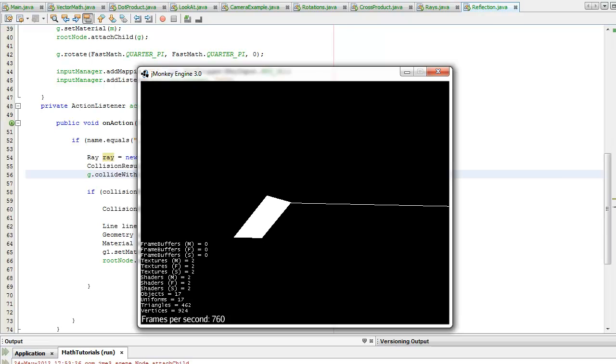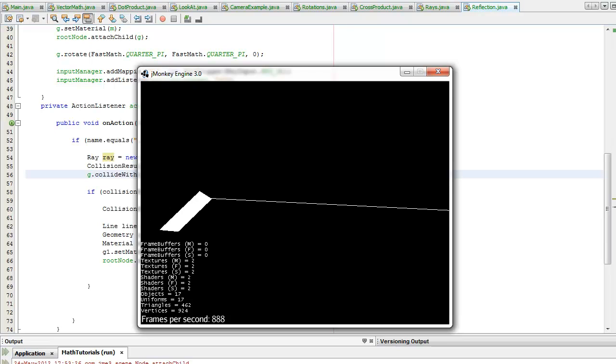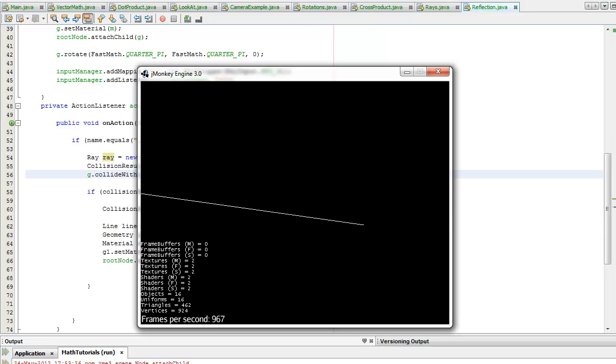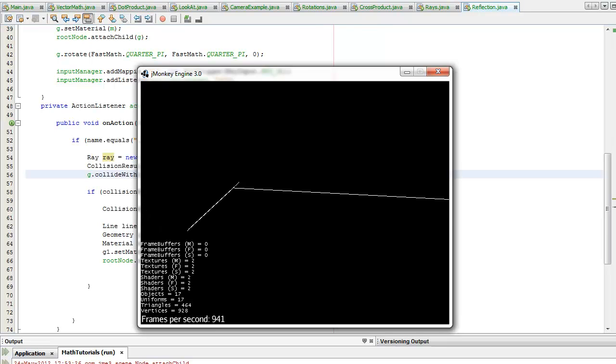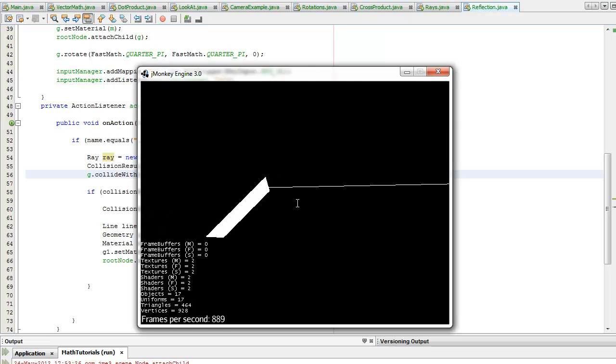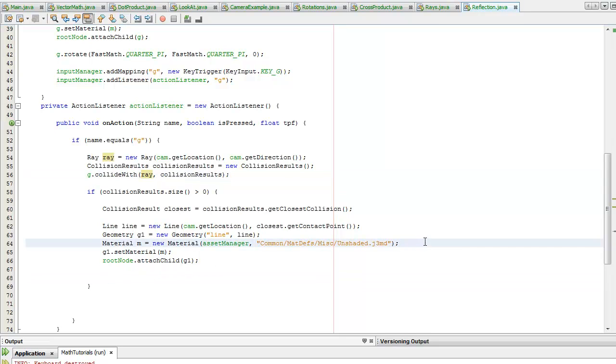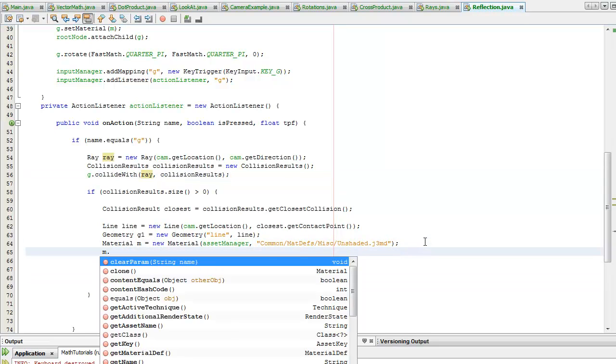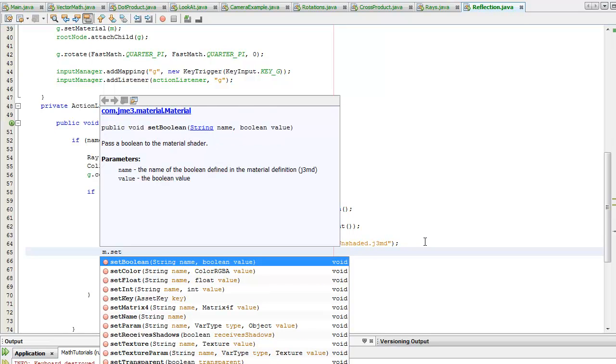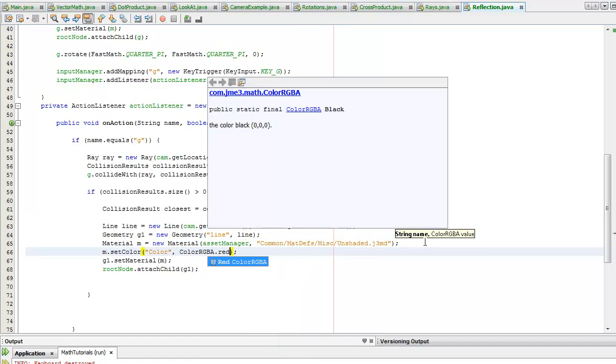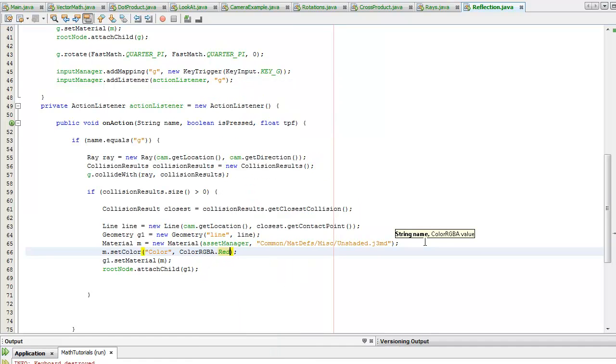Okay, so I did it wrong, but as you can see, it created a line from where I pressed G all the way to the collision point. I'm now going to change the color of the lines so you can actually see it.